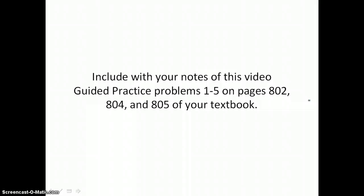Include with your notes from this video guided practice problems 1 through 5 on pages 802, 804, and 805 of your textbook.